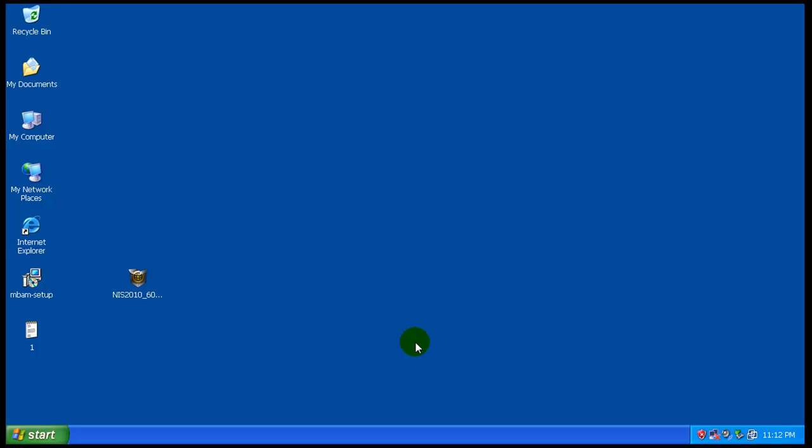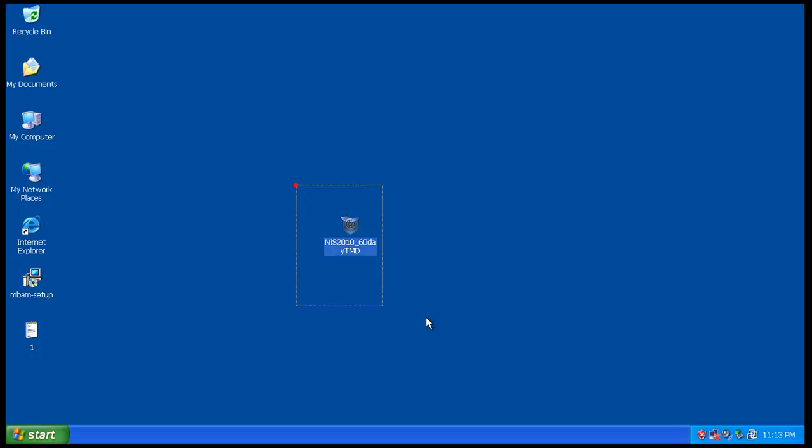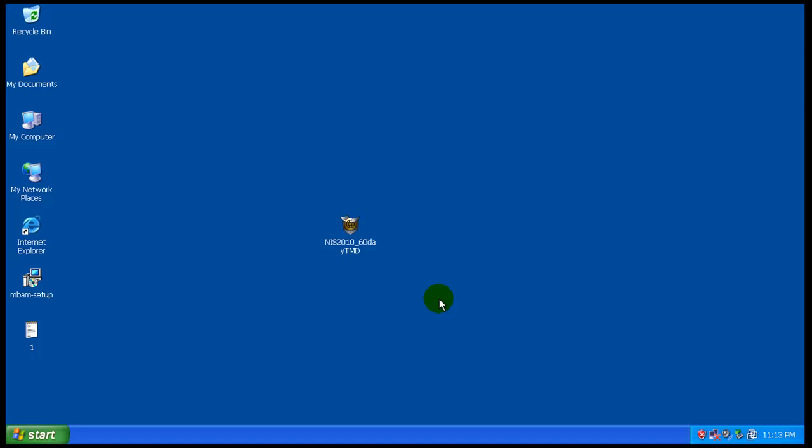Hey everybody, welcome to another review. I was asked to review Norton Internet Security 2010. The reason I decided to do it was because the only other Norton product I reviewed was Endpoint Protection, and that's for business. Your average everyday person is not going to be able to buy that, but people will be able to buy Norton Internet Security.